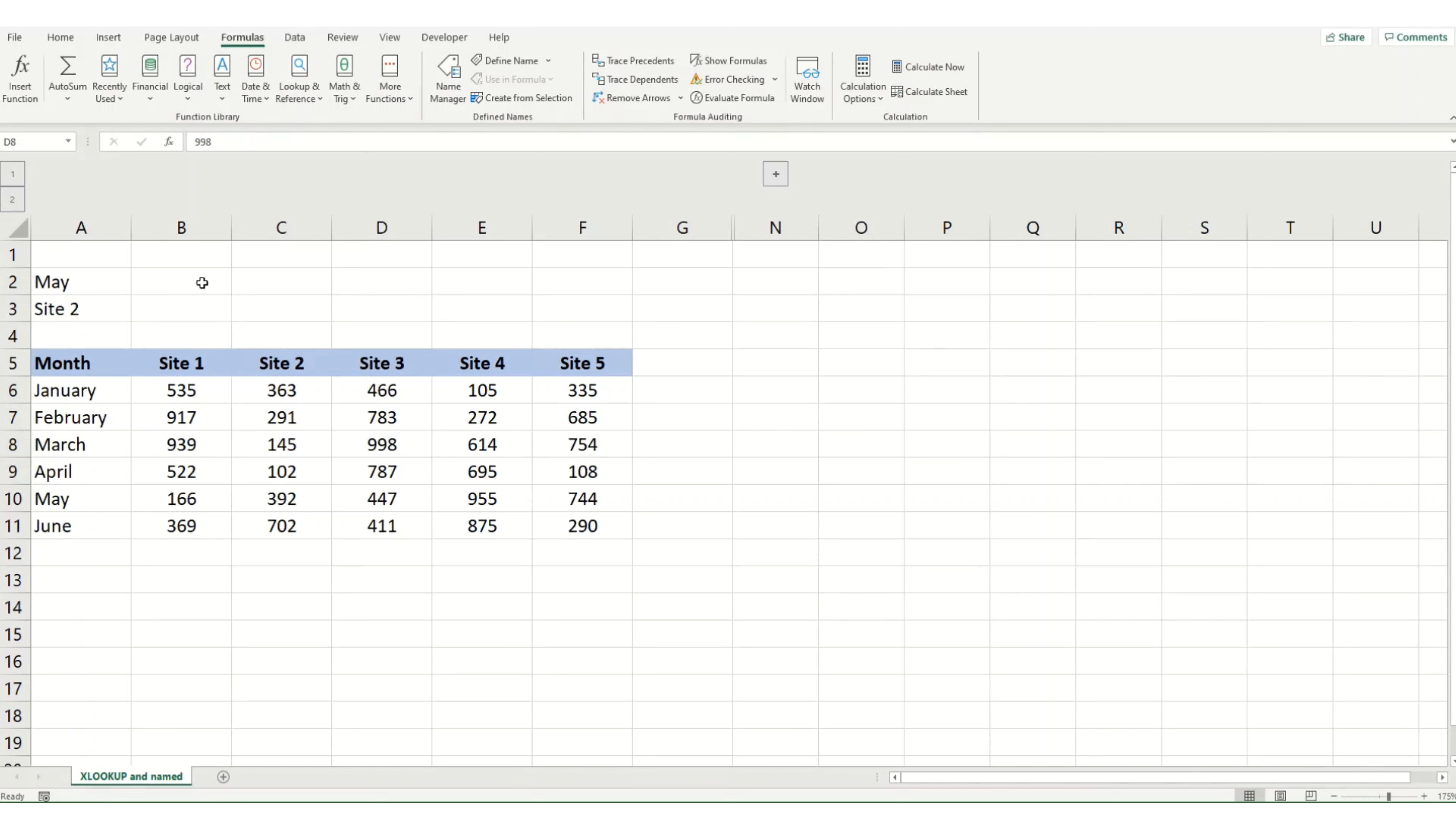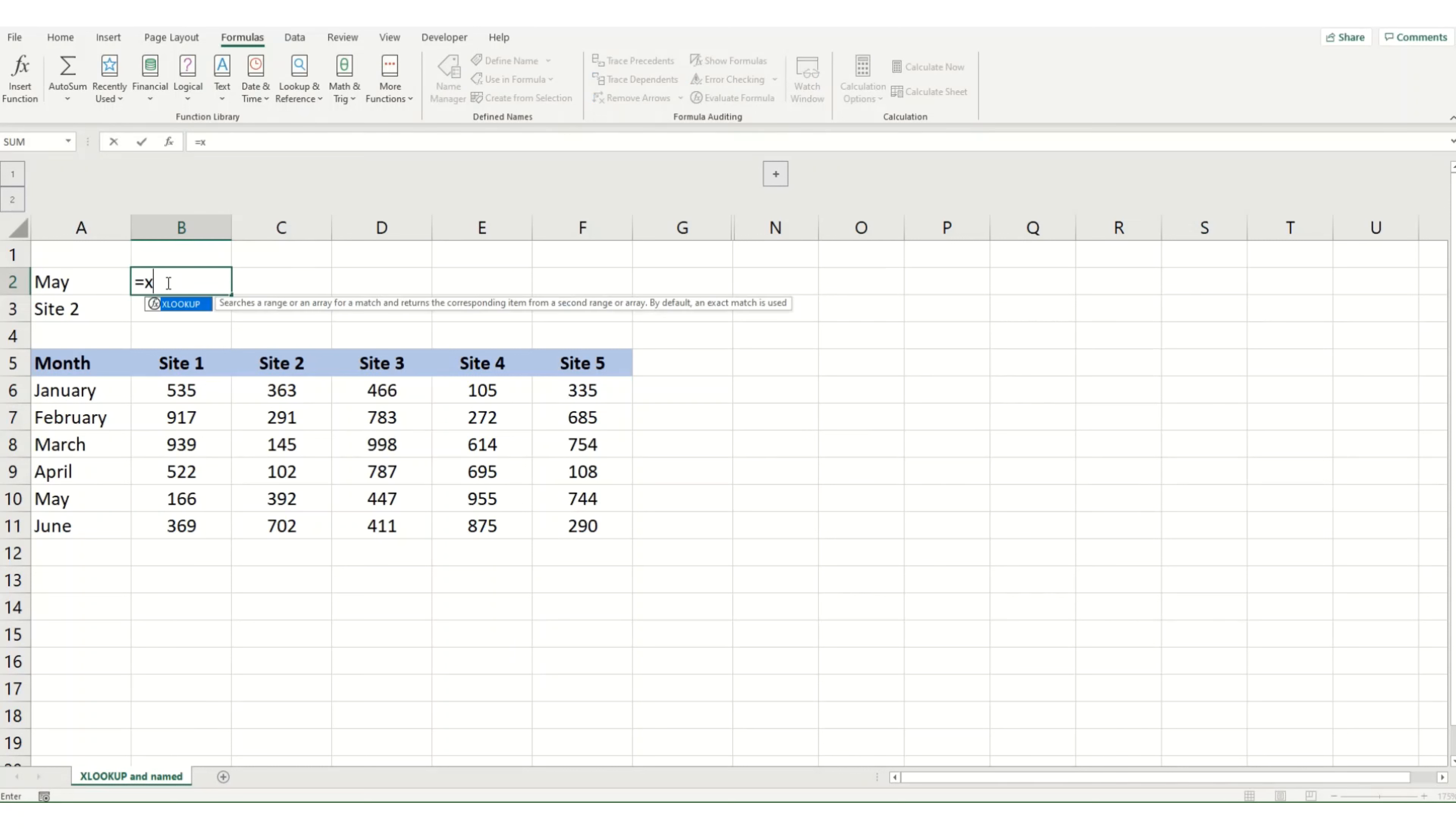First, we're going to take a quick recap of XLOOKUP. So XLOOKUP was added in 2019 and it's meant to be a replacement for VLOOKUP and HLOOKUP. It's quite intuitive to use, so we go equals XLOOKUP.